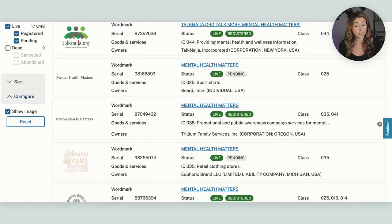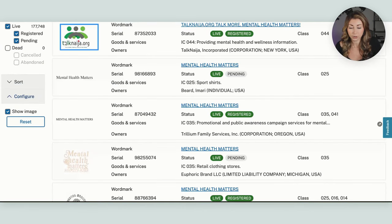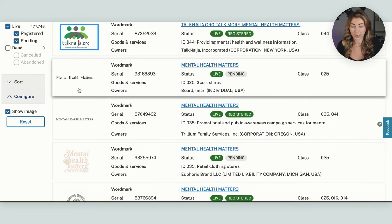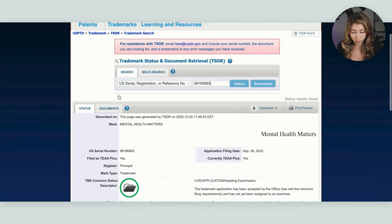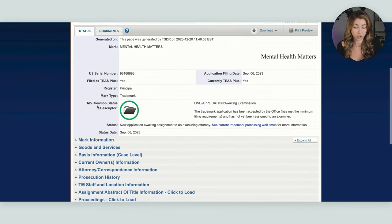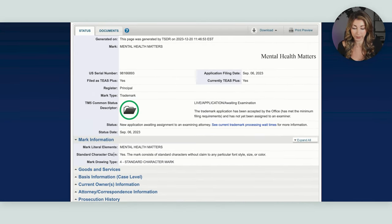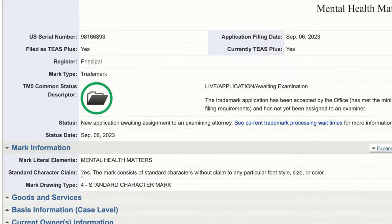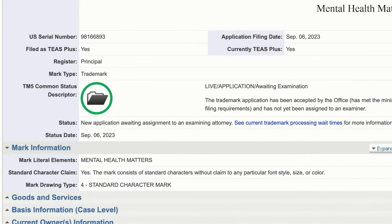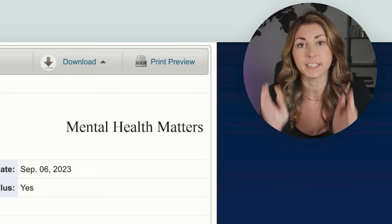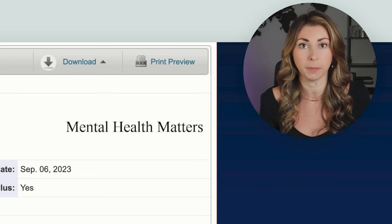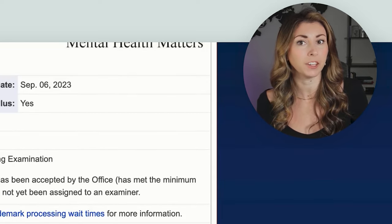The ones we're more concerned with are the ones that are just plain text. If I open one of those and scroll down, you can see this is a trademark where, opening up mark information, it says the mark consists of standard characters without any claim to a particular font style, size, or color. Meaning no matter what way this is designed, this text in any form is trademarked. But does that mean we can't use it? There's more information we need to look at before we decide.